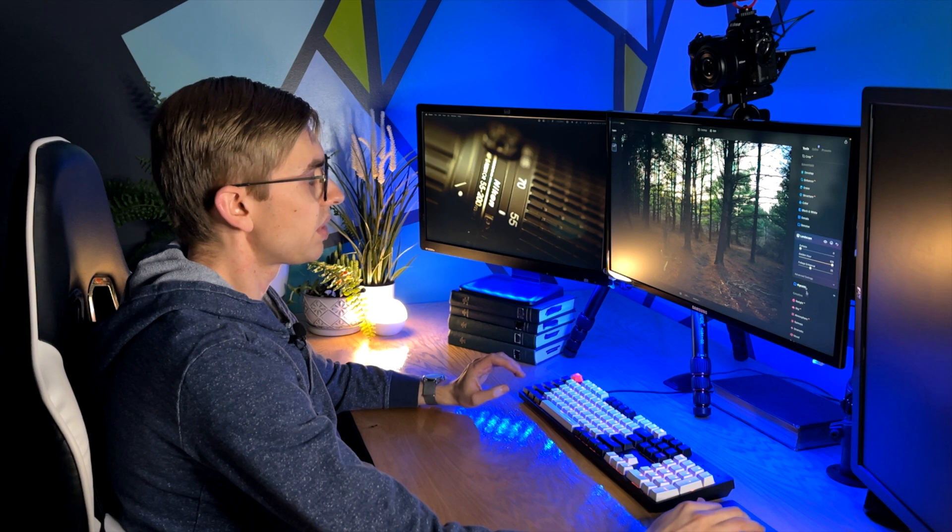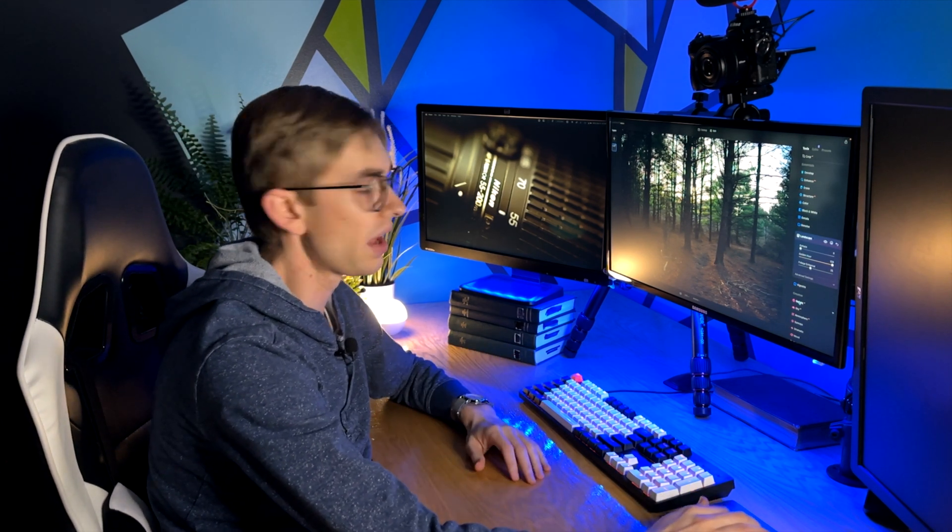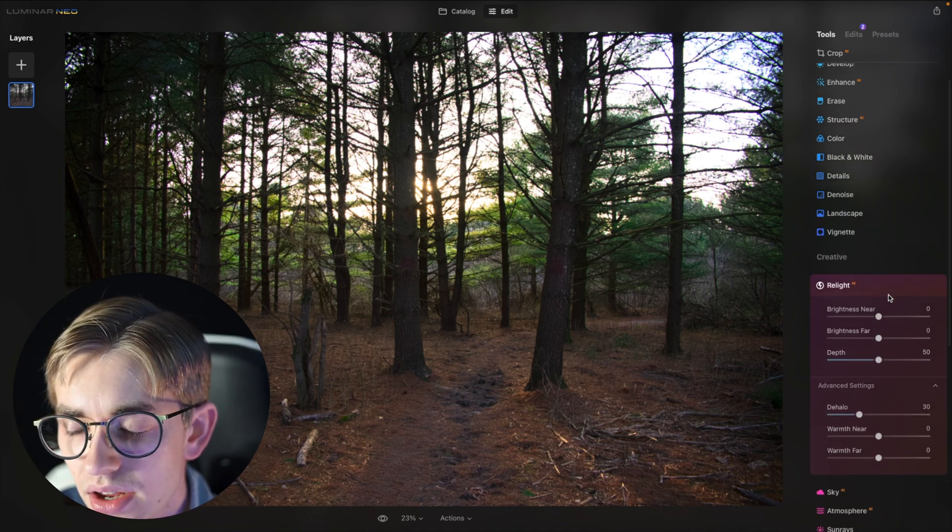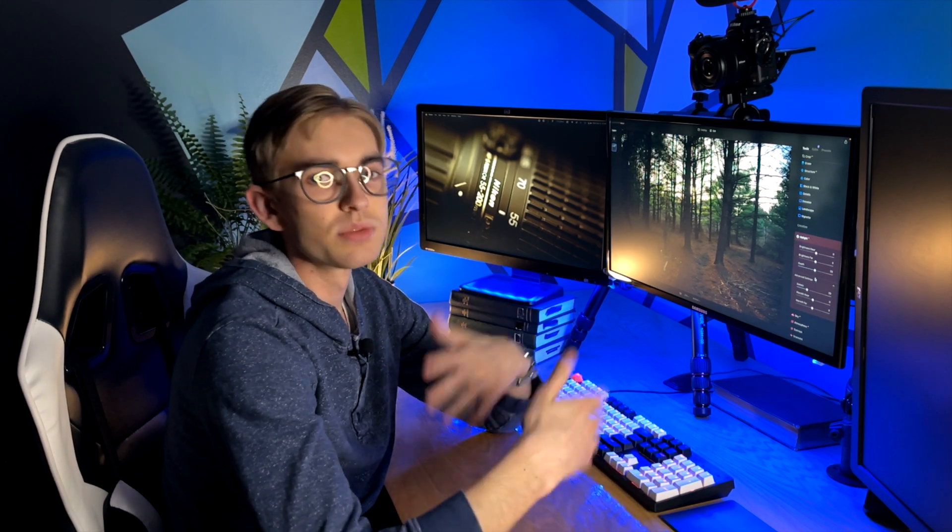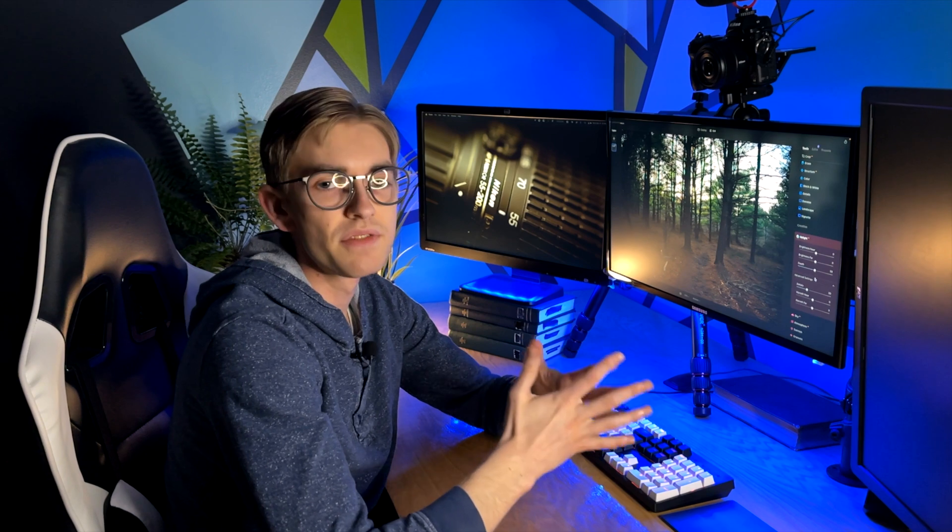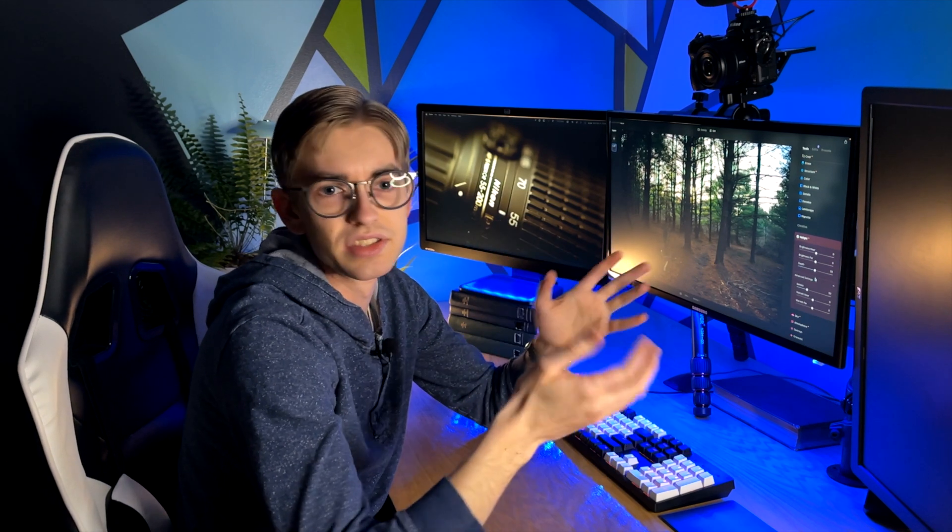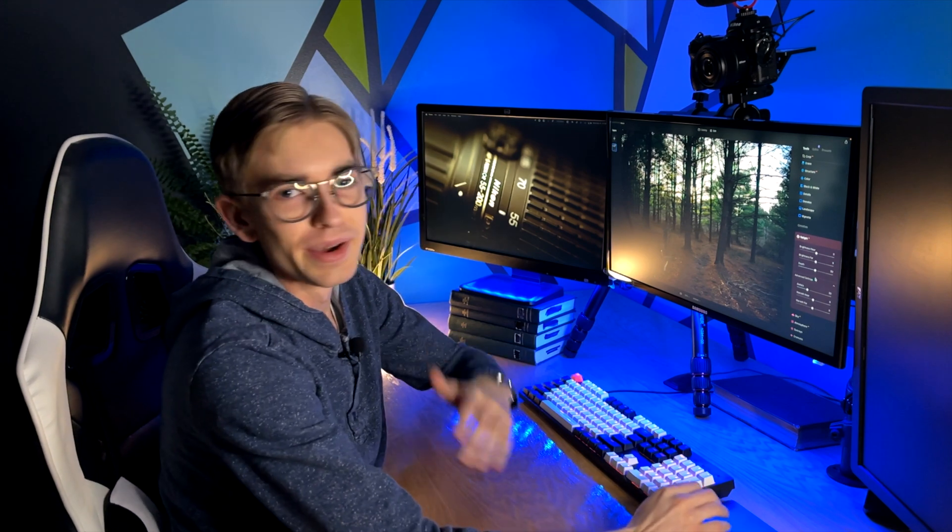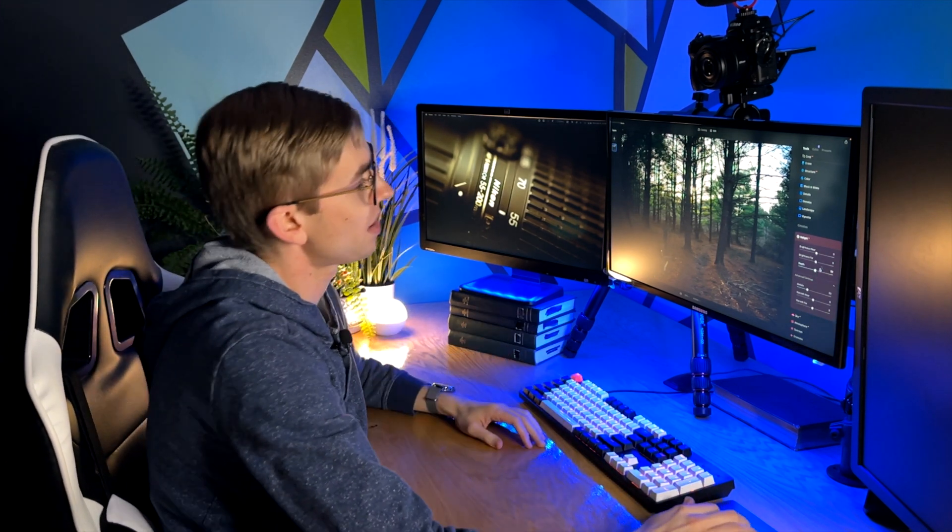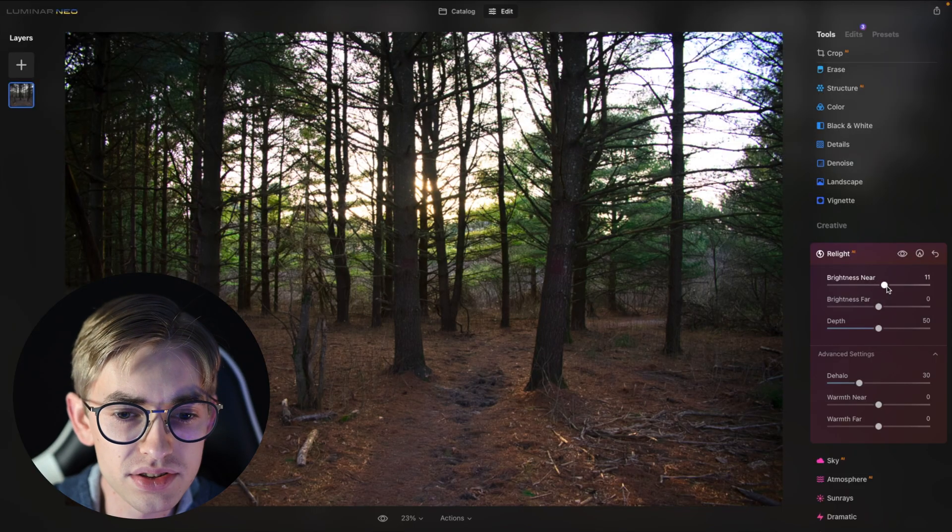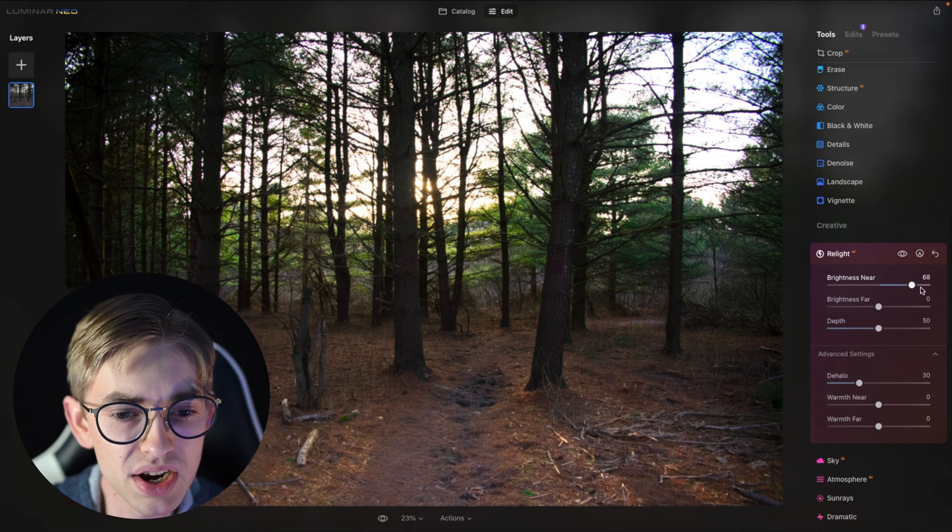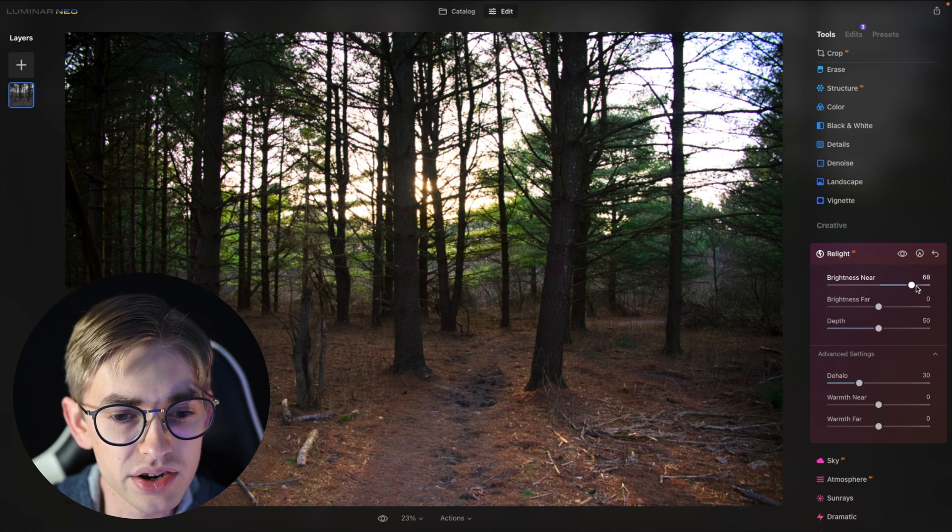And then if I wanted to adjust the lighting in this photo there is a Relight AI option right here and this lets you adjust the brightness in kind of the foreground and background of the photo as well as change the temperature of that lighting. Apparently there's some kind of like 3D mapping artificial intelligence going on in the background. I don't really know what's going on but it does seem to work pretty well and be a powerful tool as I've been kind of looking at it.